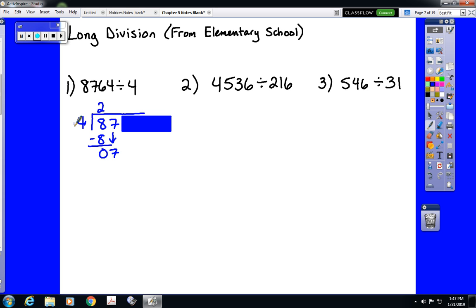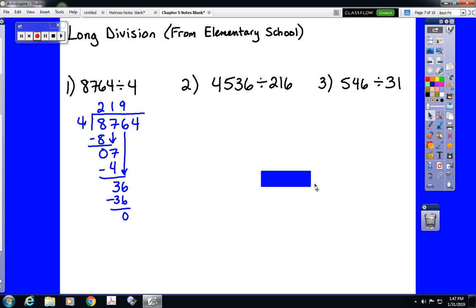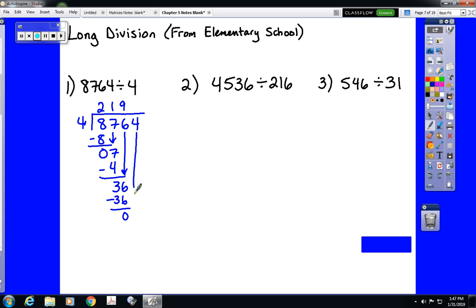We ask ourselves, how many times does 4 go into 7? The answer is once. 1 times 4 is 4, and we subtract to get 3. Then we bring the next digit down — bring that 6 down. How many times does 4 go into 36? 9 times, which actually works out evenly. Then we bring down that last term and ask, how many times does 4 go into 4? One time. So our answer is 2,191.